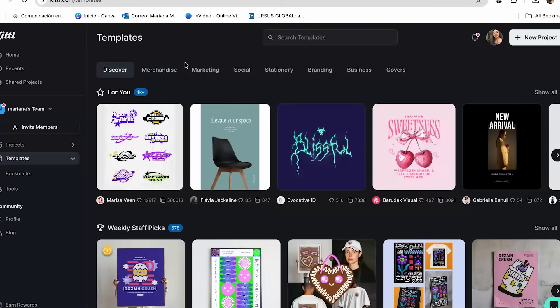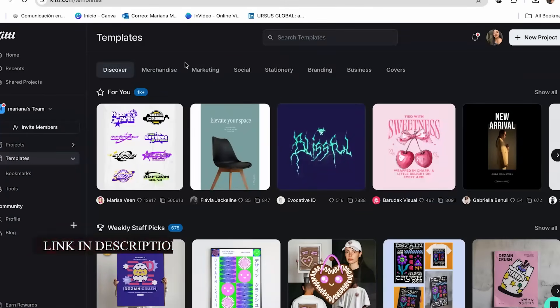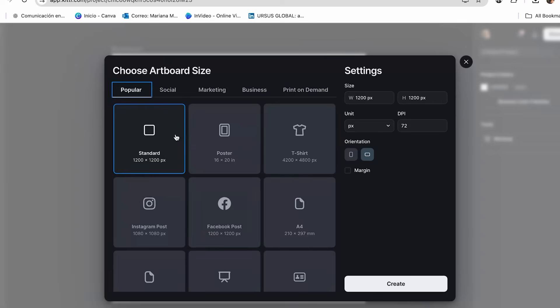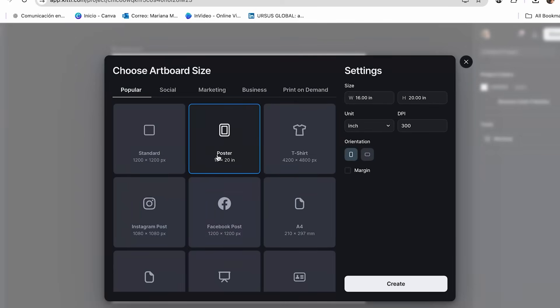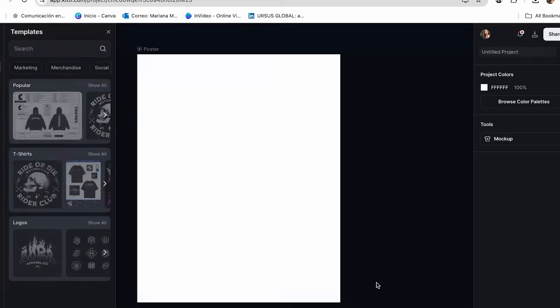So to get started, the first thing you have to do is go ahead and open your Kittle account. If you don't have one, you can click the link in the description and create yours completely for free. Once we are in our Kittle account, click on New Project. From here, choose the size you want for your design — I'm going to click on the Poster option and then click Create.